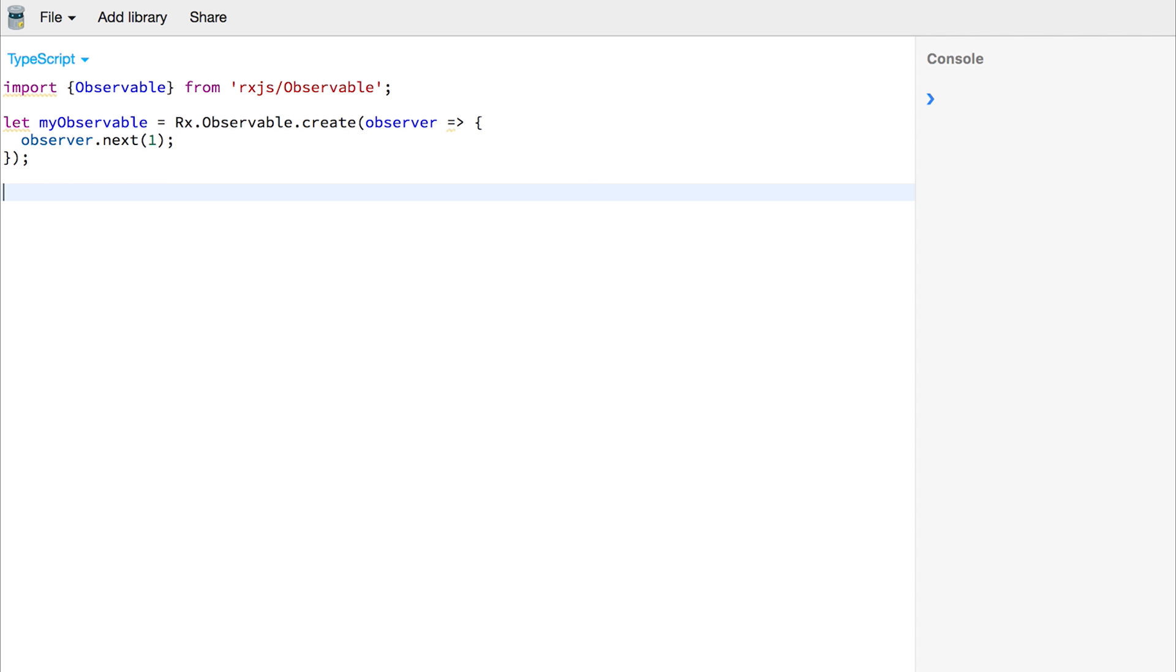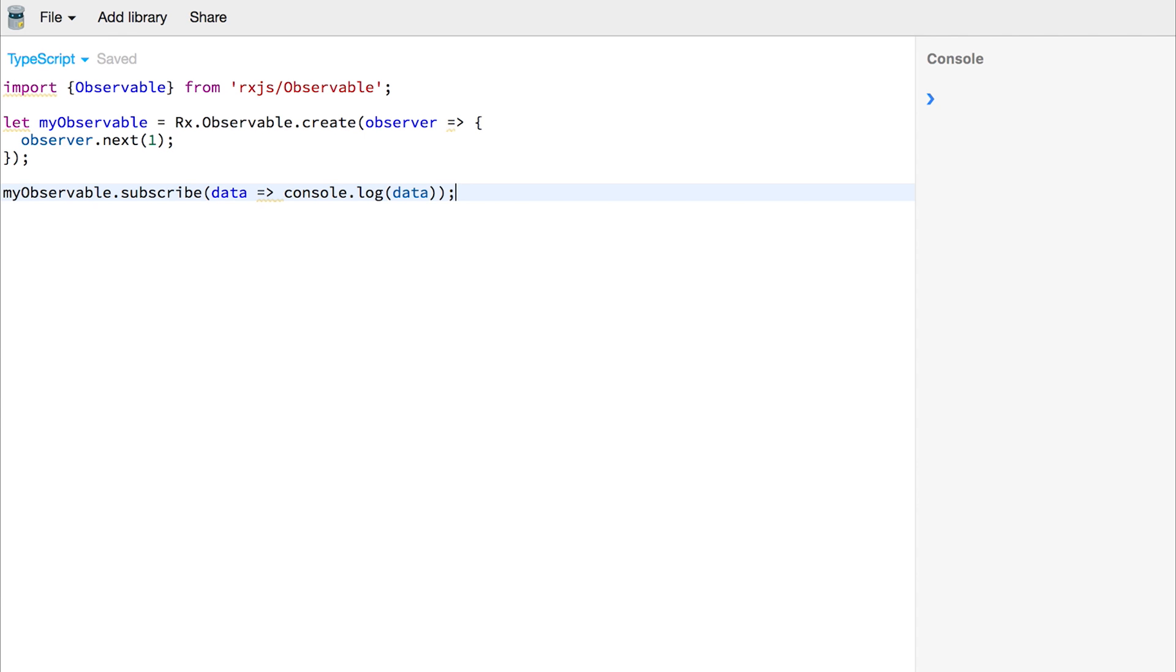To subscribe to that value of 1, we can use myObservable.subscribe and then we can take whatever is in the data stream and console.log the data. If we run this we get 1.